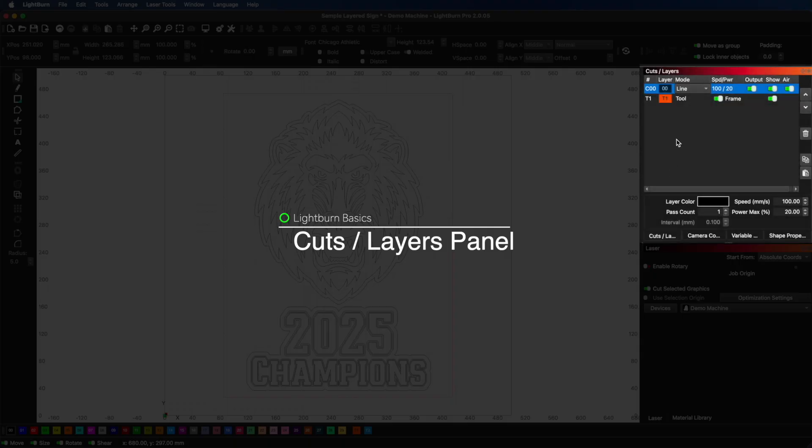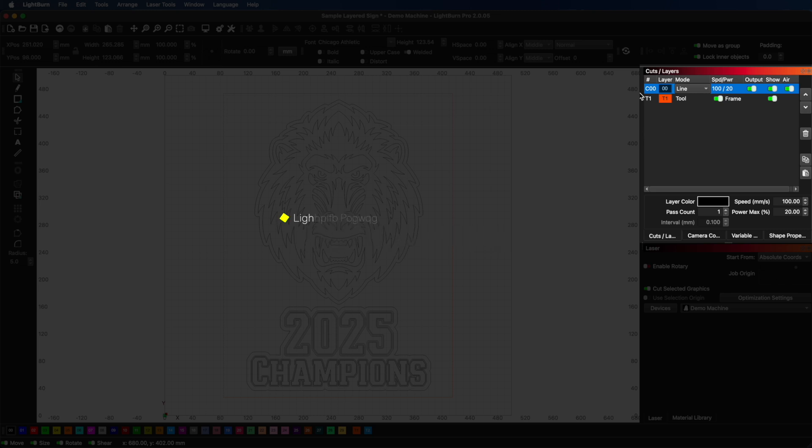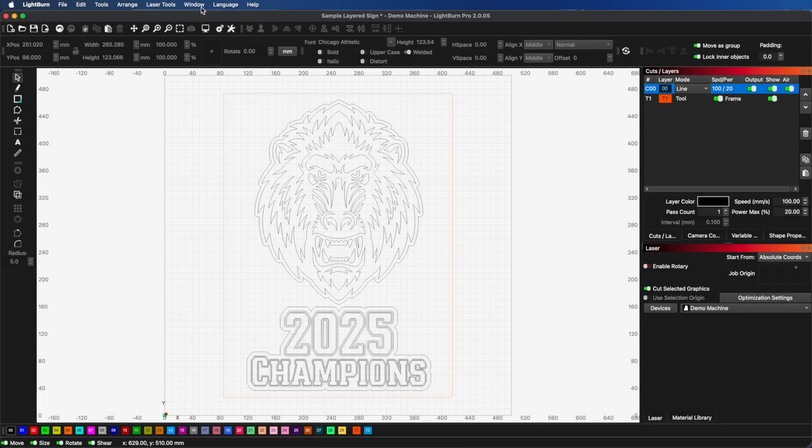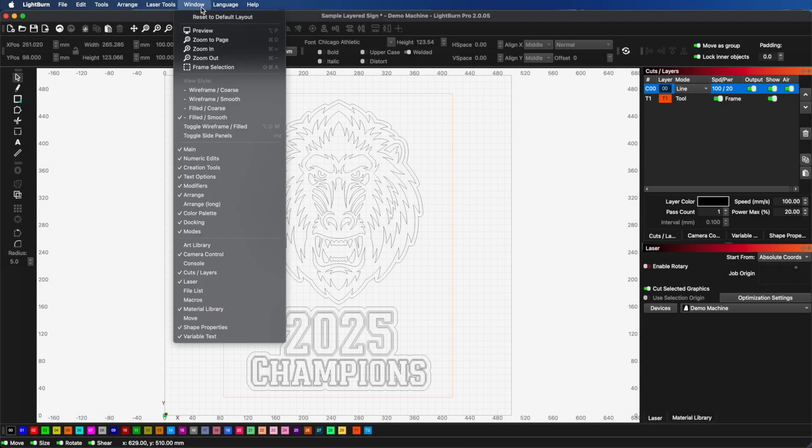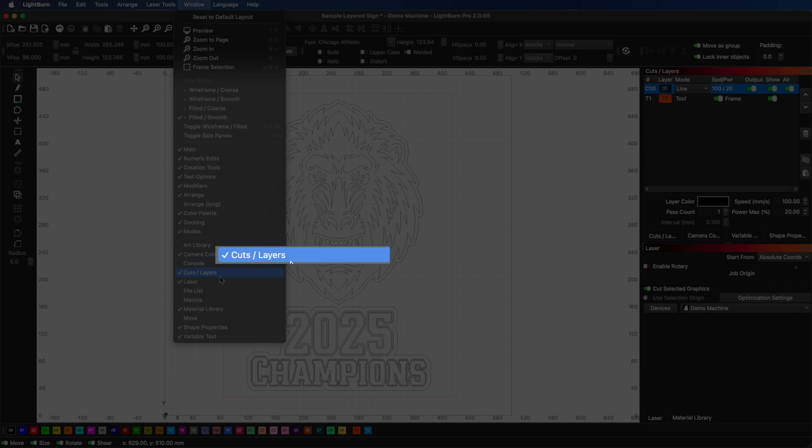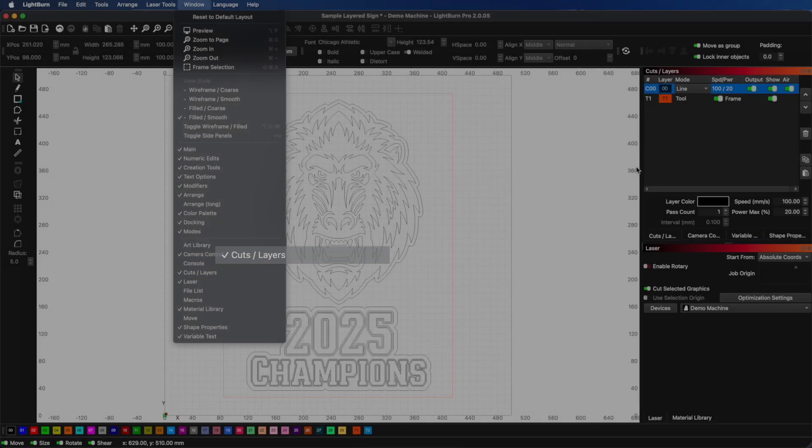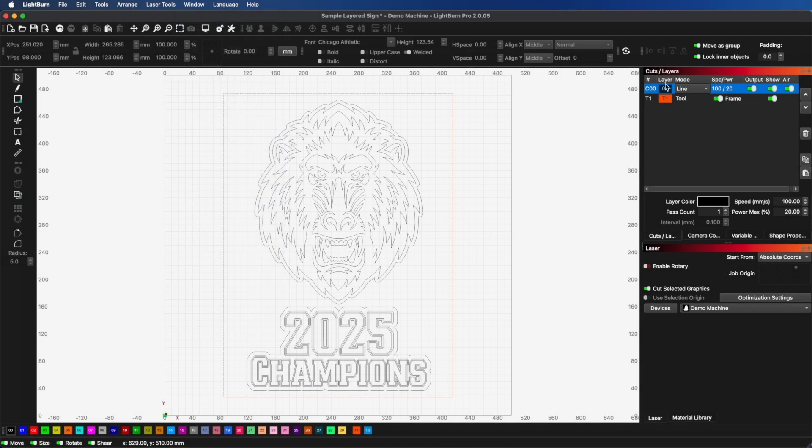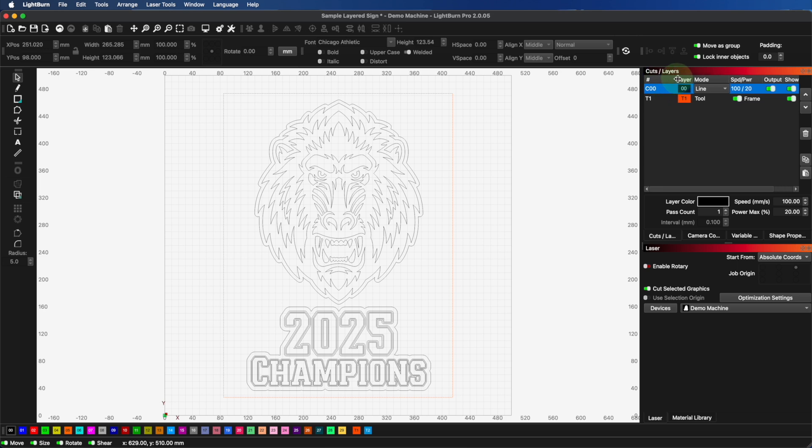Let me show you the layers panel. You'll find it on the right side of your screen by default. If you don't see it, go to Window, make sure that Cuts and Layers is checked, and each row then represents one layer showing the color, mode, and various settings.